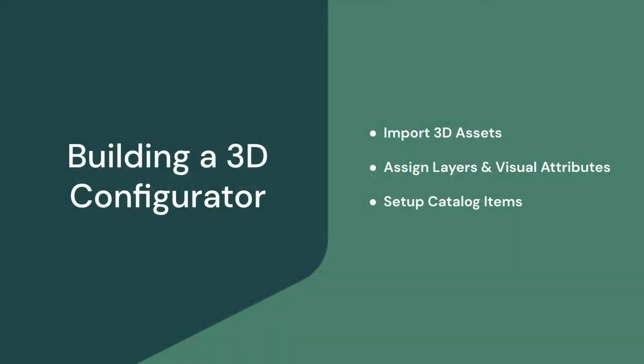Today I'll be showing you how to build a 3D product configurator on the 3Kit platform. So we'll start with a brand new demo environment. We'll import some static 3D files. I'll show you how we make those assets configurable. And then finally, we'll tie everything back into a product definition.